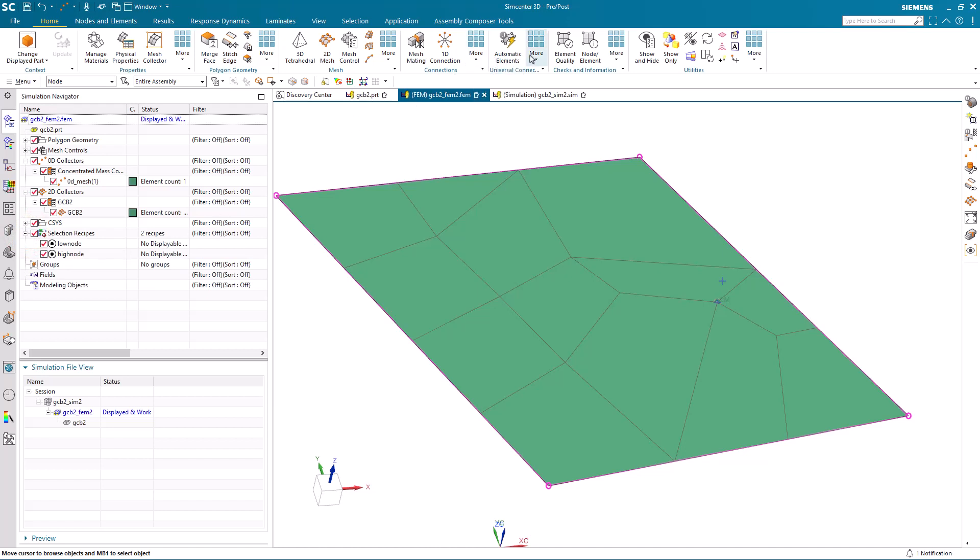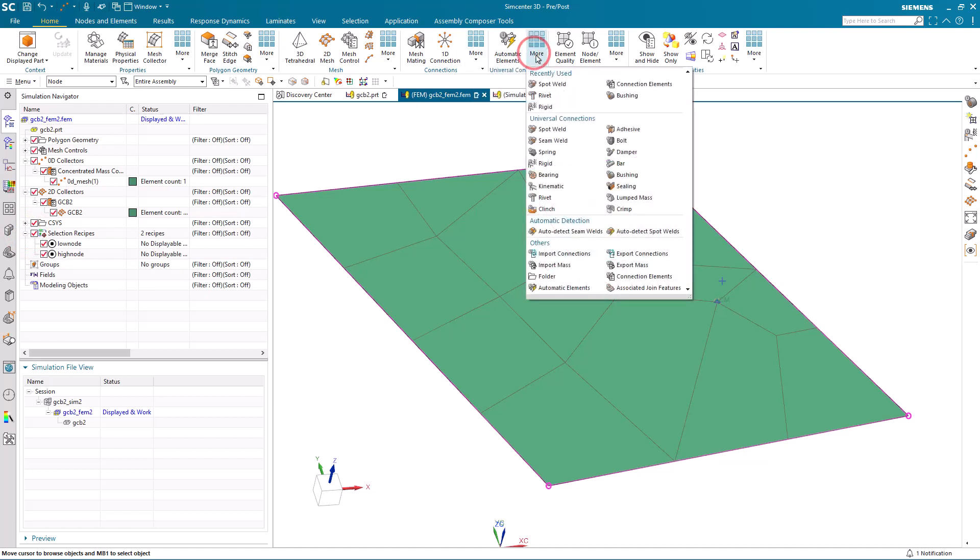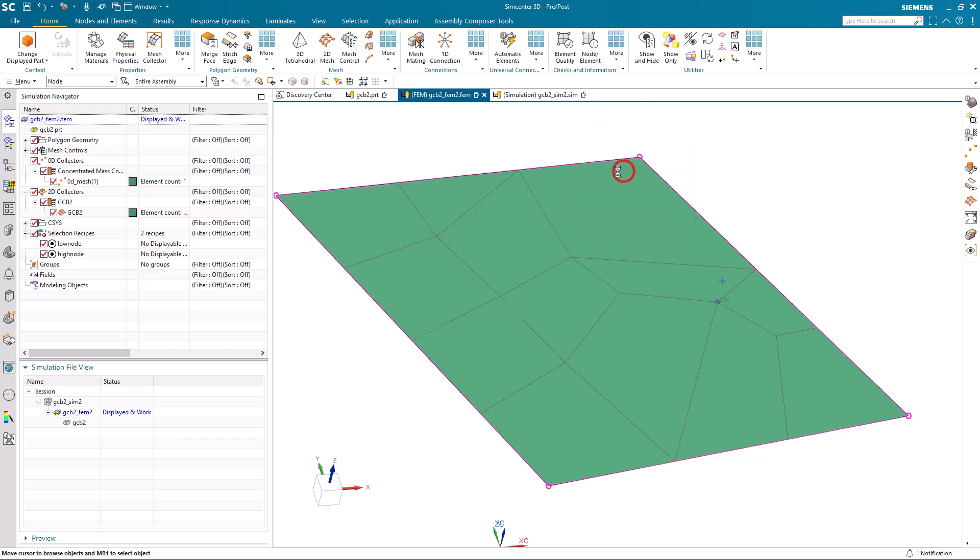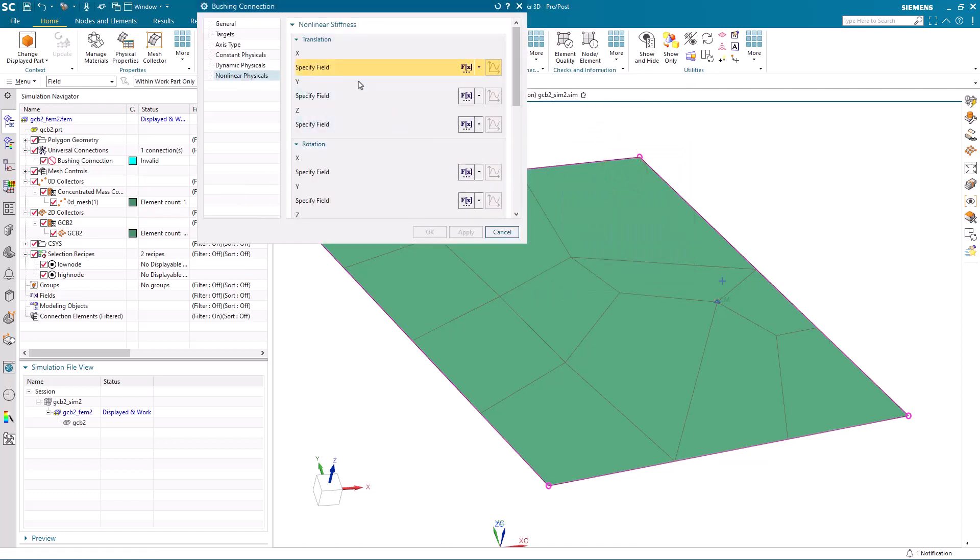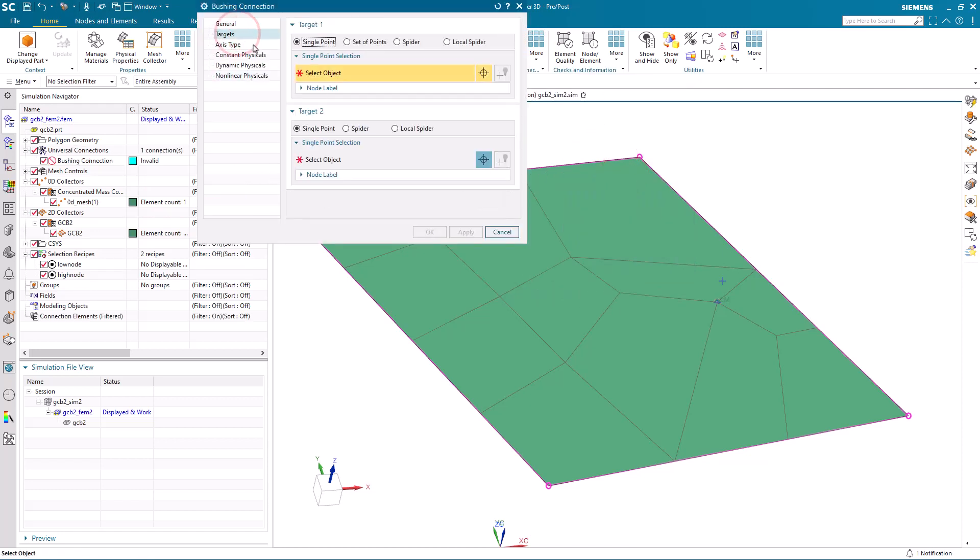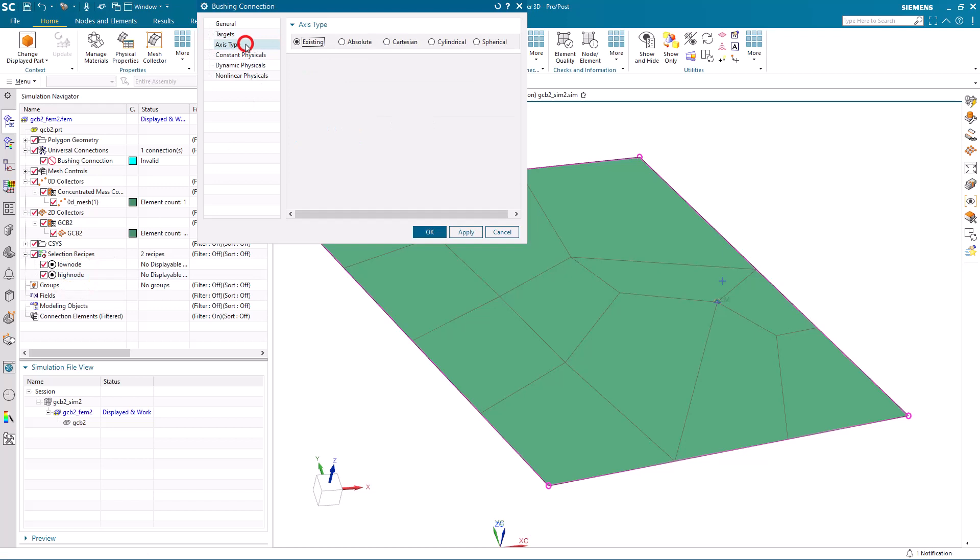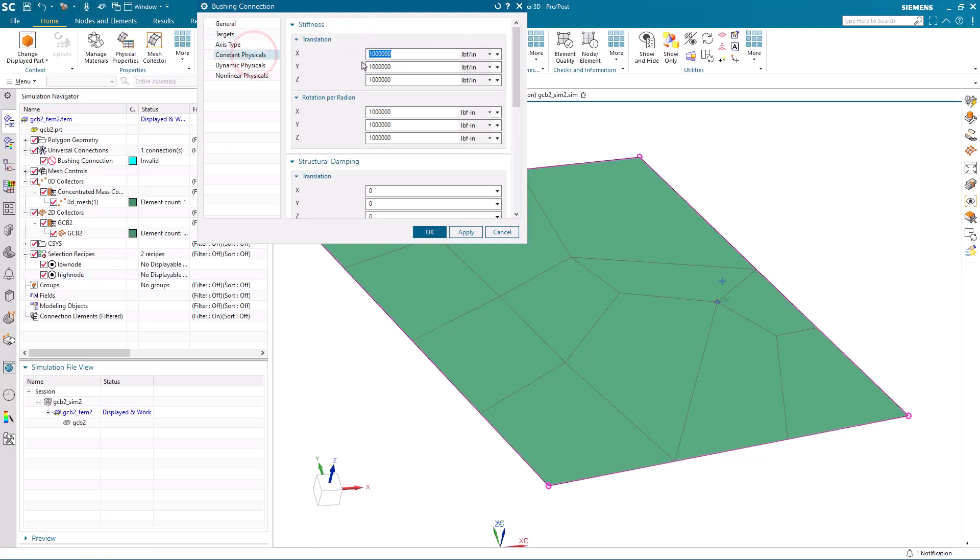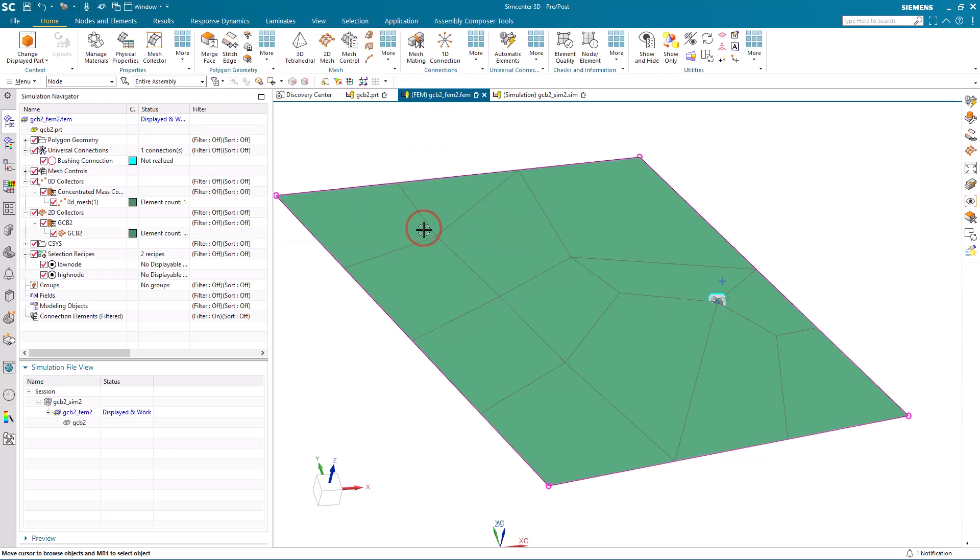We'll use those two selection recipes to create our bushing universal connection. We'll use the single point for target 1 and target 2, selecting our low node, then high node selection recipes. We'll specify an axis type and physical properties for our bushing.